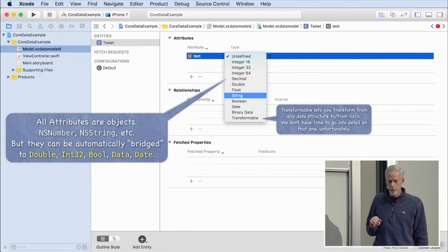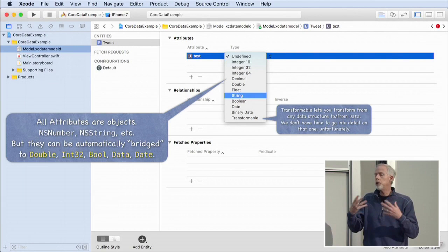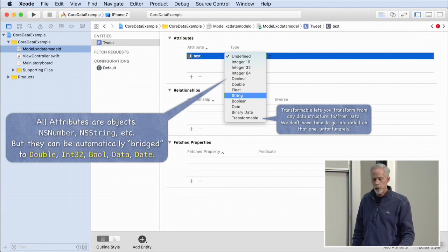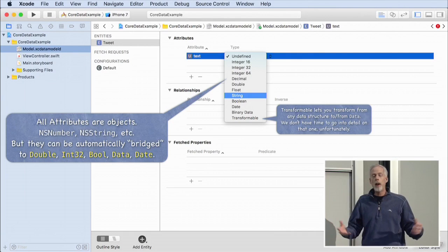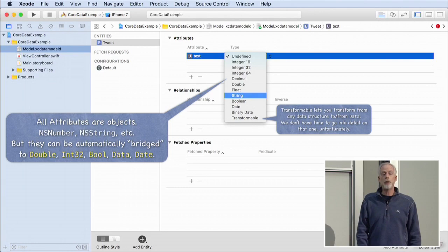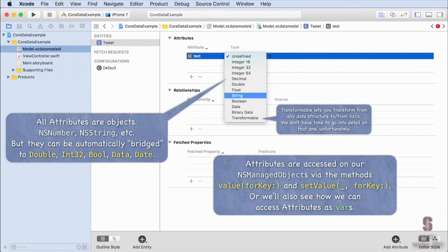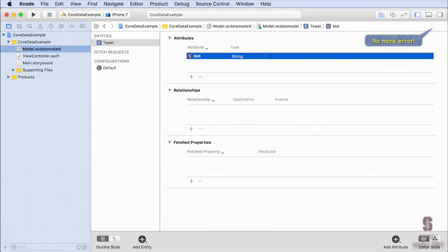There's also a 'transformable' type, which lets you store anything by converting it to Data and back. I'm going to add more attributes: 'identifier' — a string identifying the tweet — and 'created' — the date it was tweeted. Notice the error goes away as soon as you give the attribute a type. You can get and set attribute values using valueForKey and setValueForKey, though we'll use a much nicer API soon.